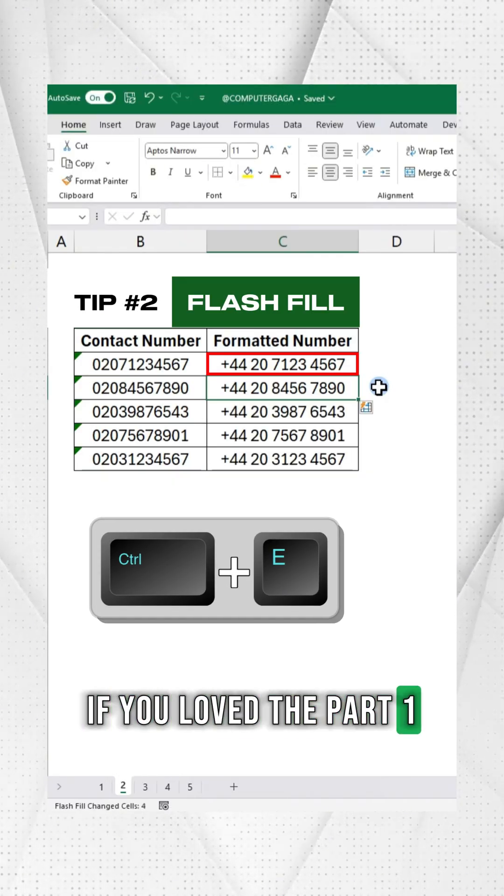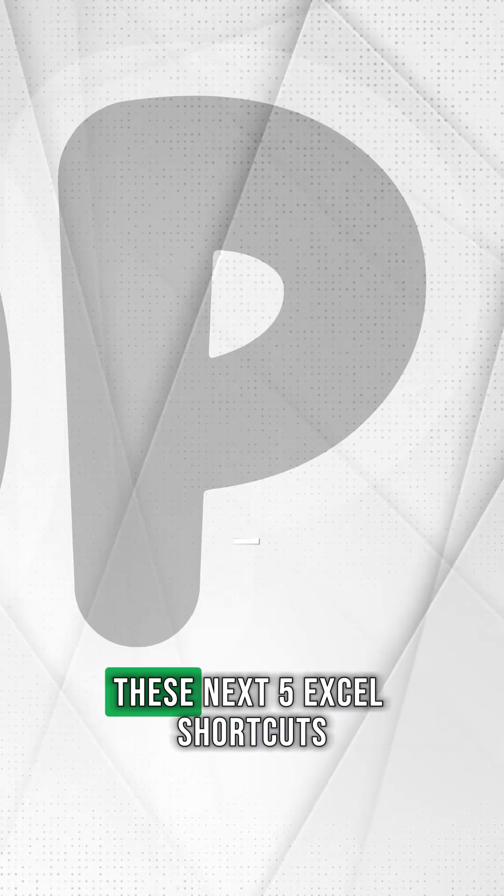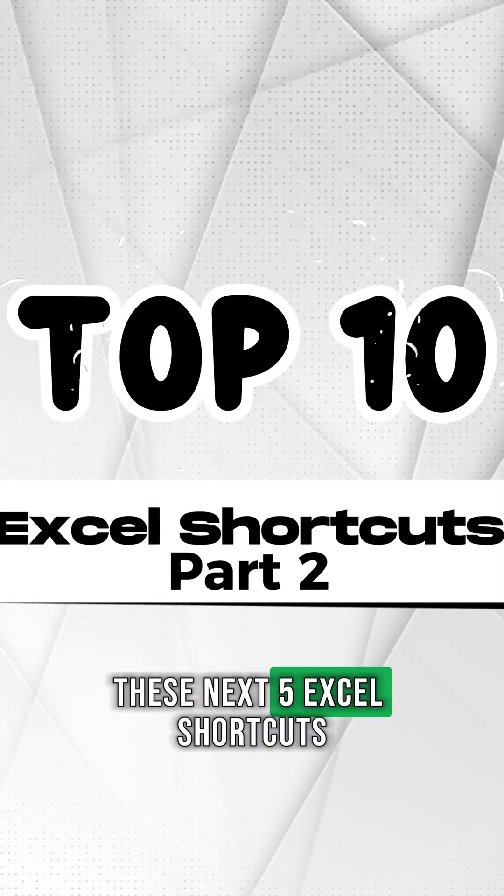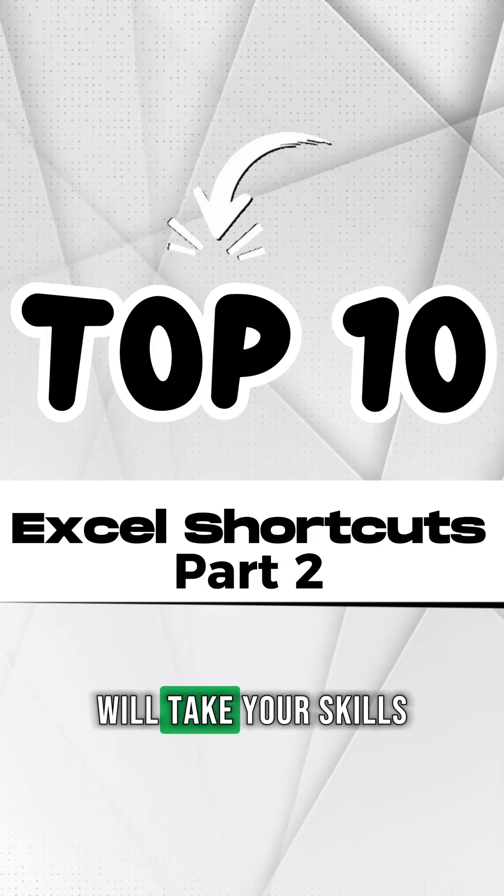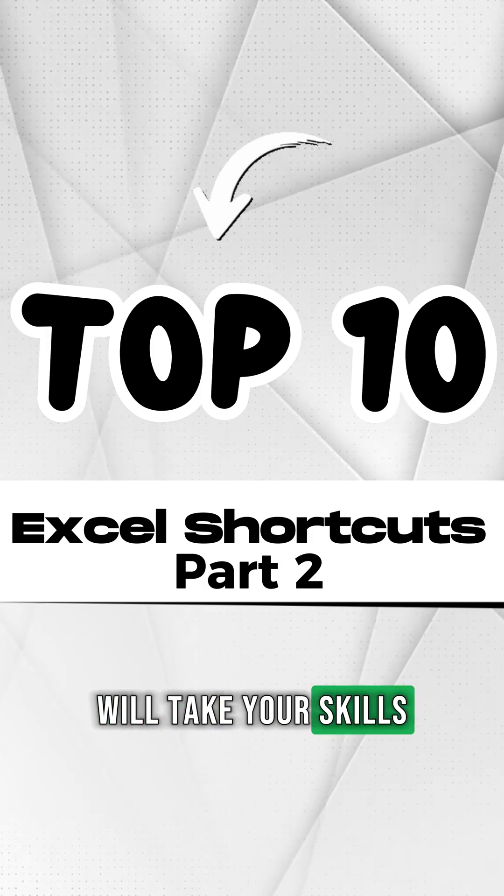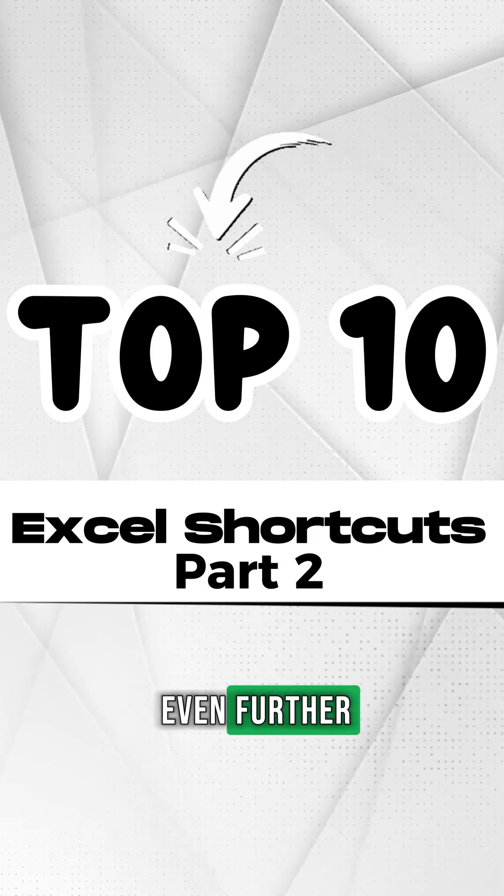If you loved part 1, these next 5 Excel shortcuts will take your skills even further.